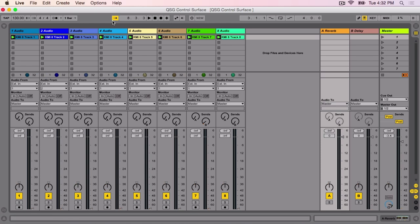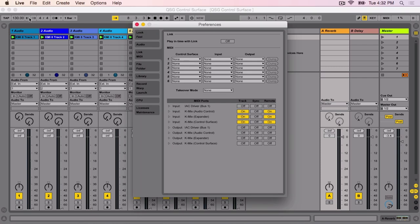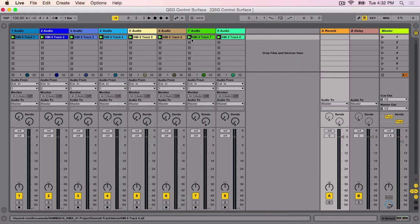Make sure that the KMix is selected as the MIDI input device. Click the Live menu, then select Preferences. Under the MIDI tab, make sure Track and Remote are both set to On for the input KMix Control Surface. For specific instructions for your audio application of choice, you may need to consult the software's manual.